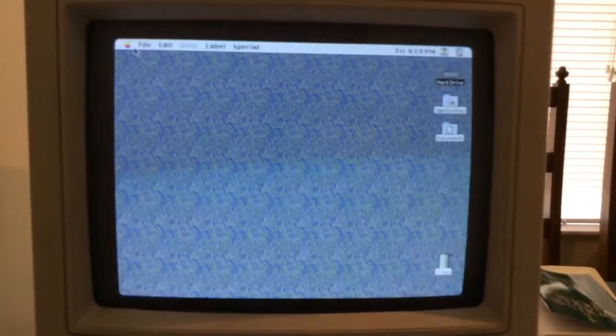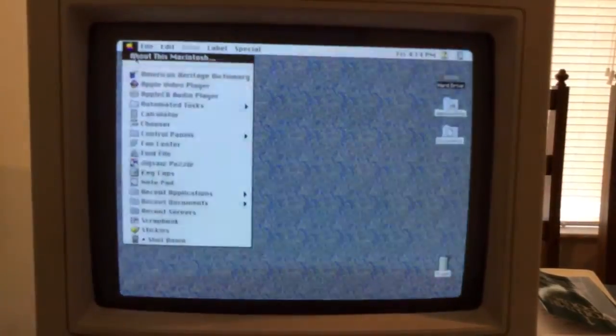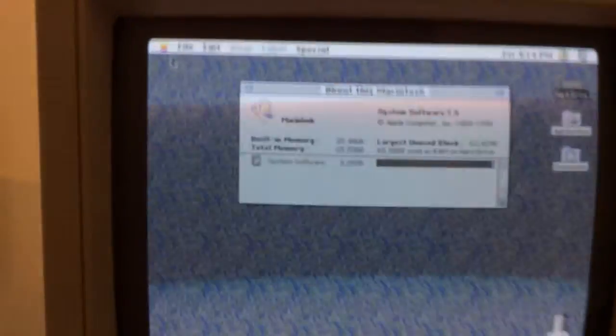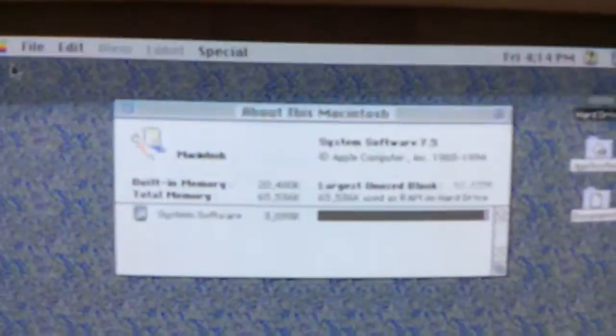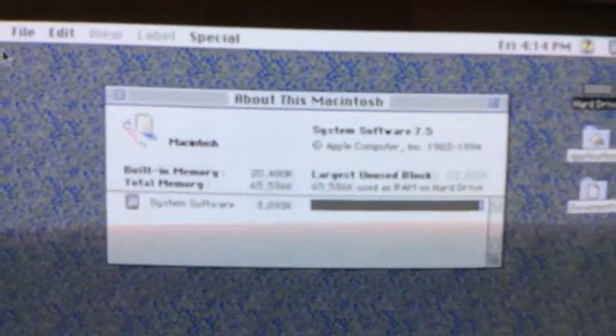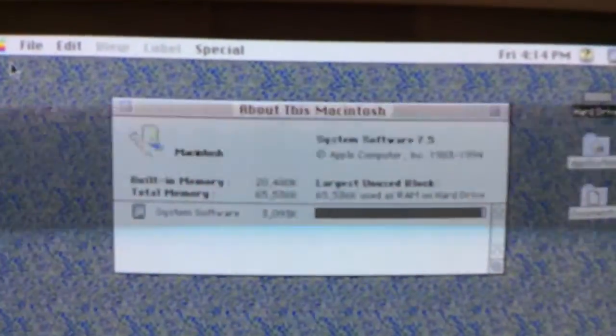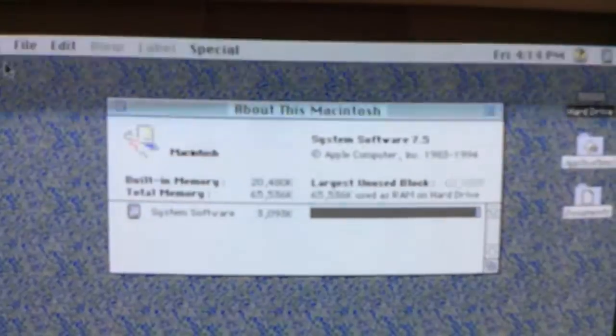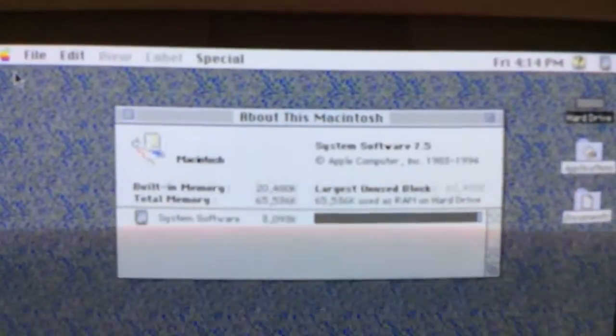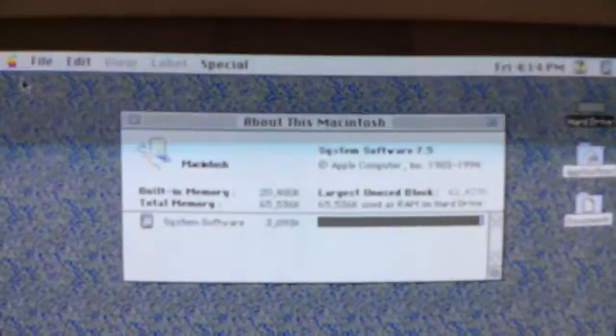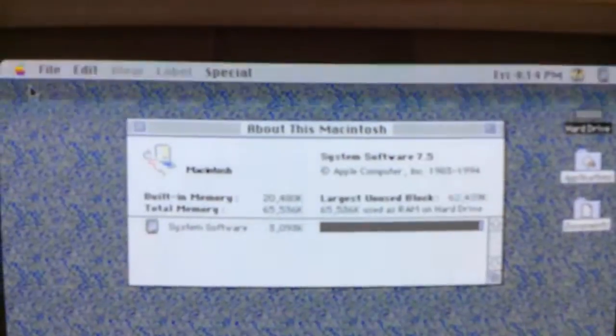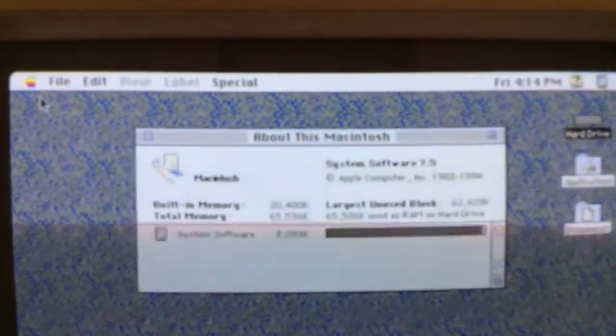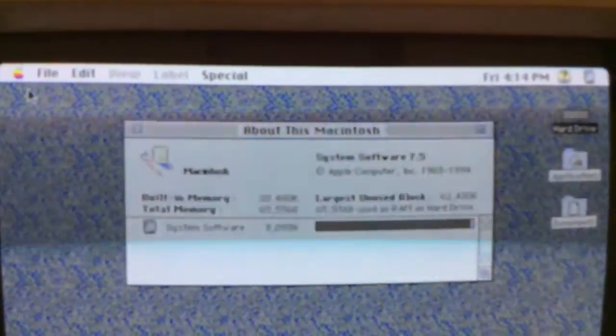Okay, so about this Macintosh, what we have is a Macintosh Performa 630 CD, System Software 7.5, built-in memory of 20 megabytes. Total memory is 65.5 megabytes. The System Software is using 3 megabytes.